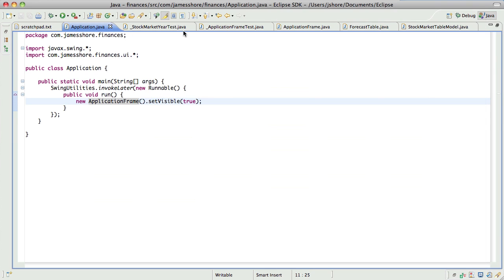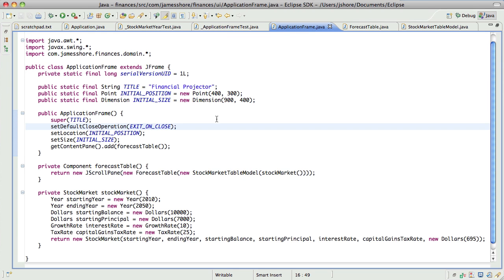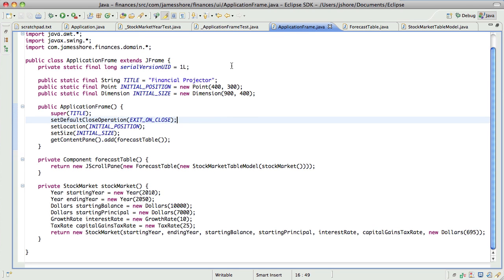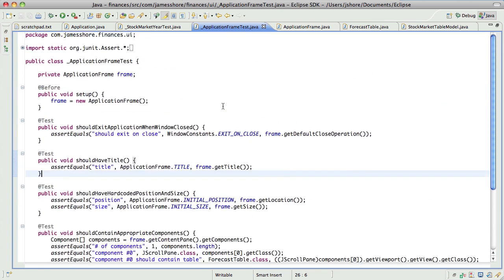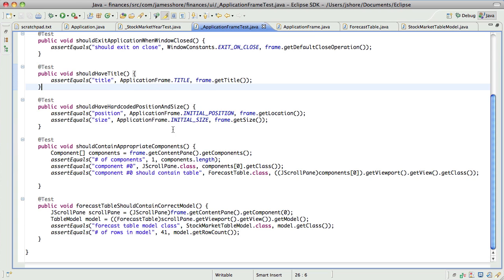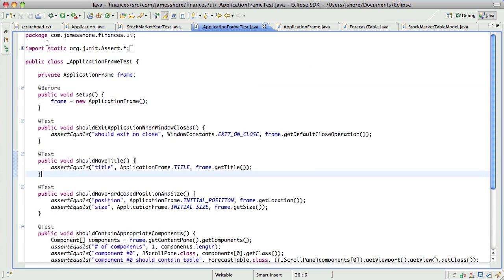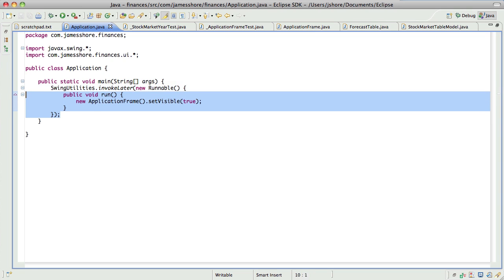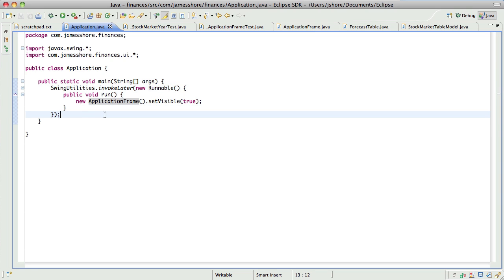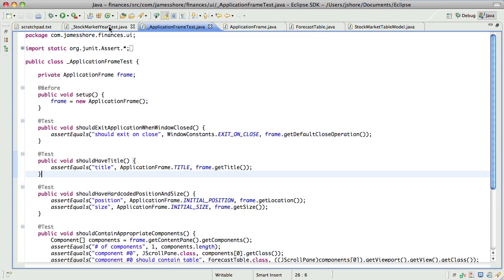And where that is is right here inside of application frame. There's our tested code. There's our tests. Our tests are a bit ugly, but I don't know how else to do it, so I'm going to let that go. Our application main application test class is no longer tested. It never was tested. It's still not tested, but there's a lot less code in here now. So I feel pretty good about that.